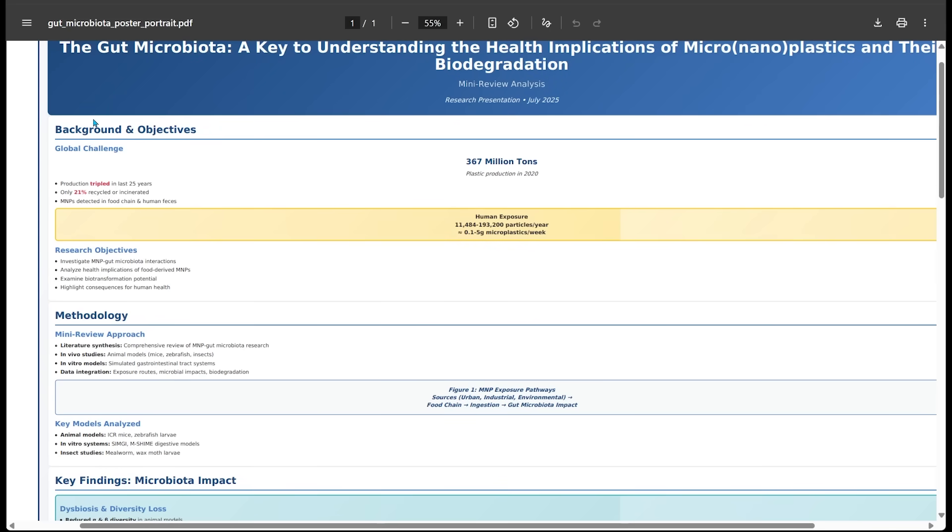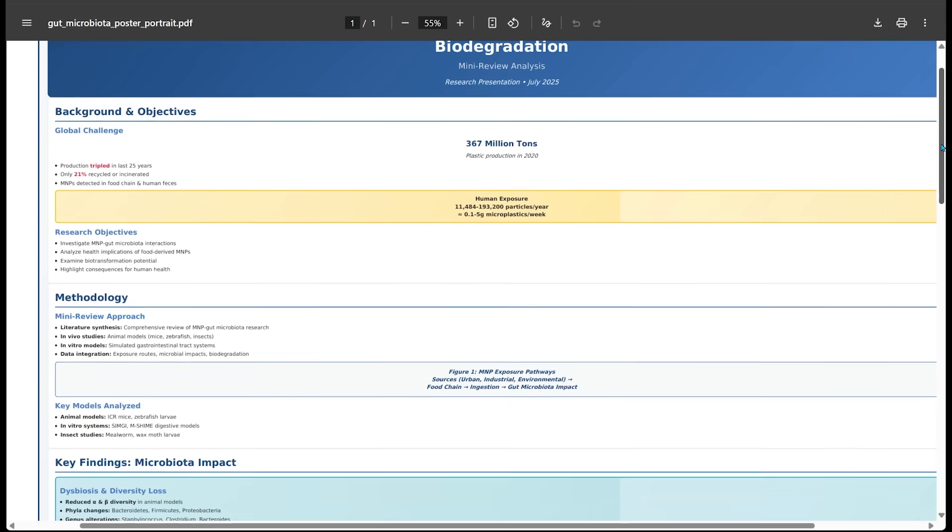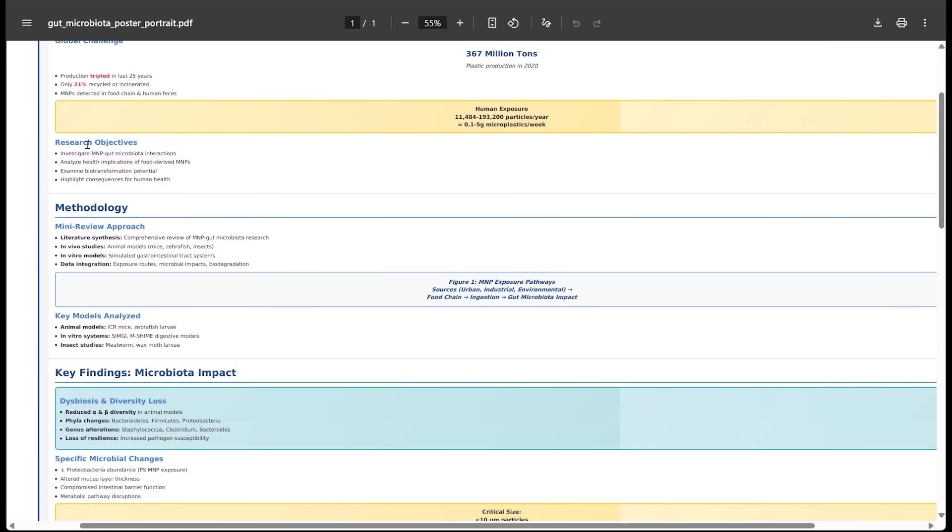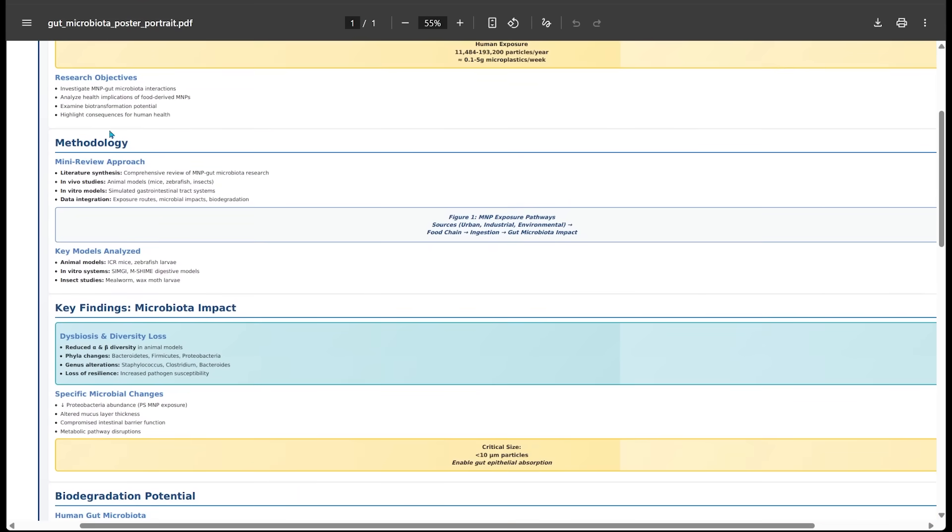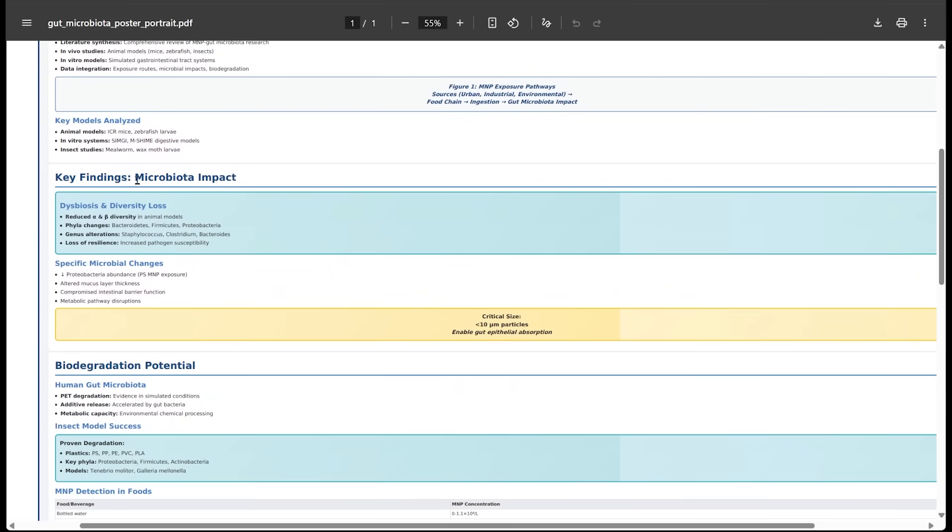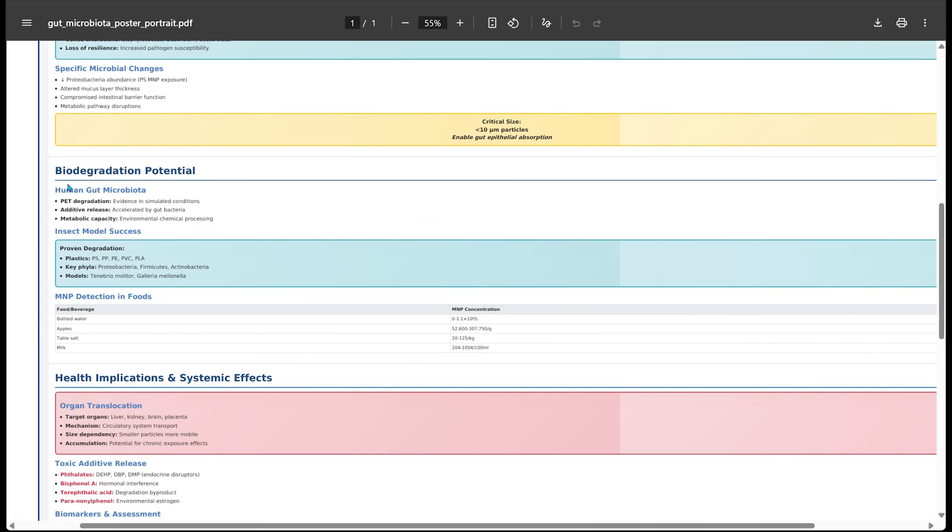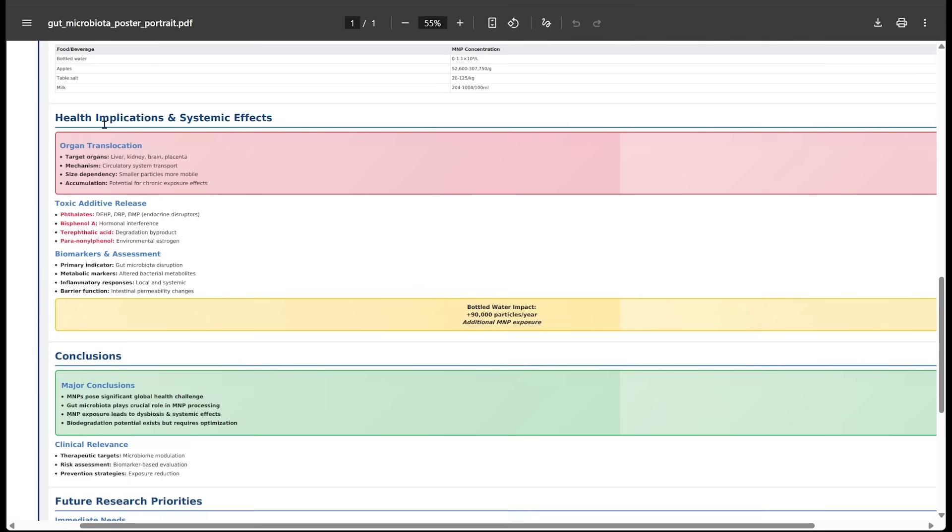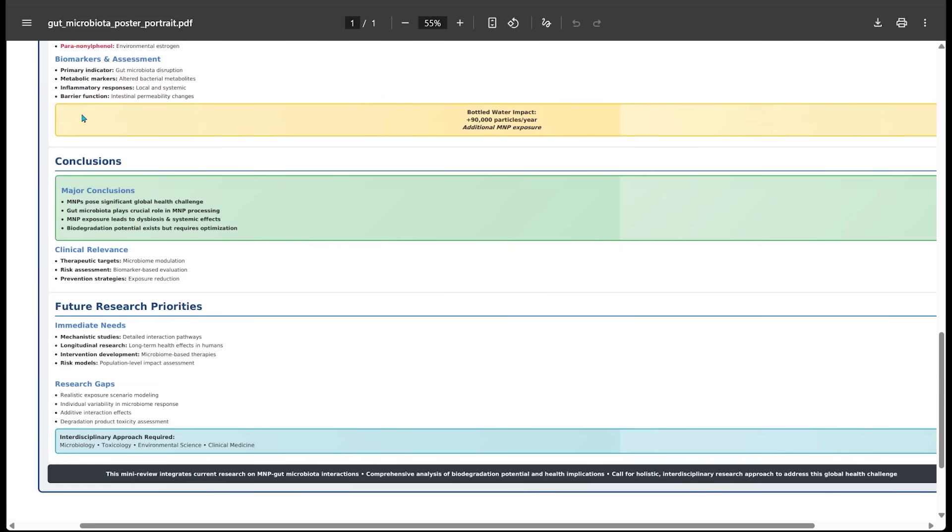So we've got background and objectives here. I can see global challenge here. So 367 million tons of plastic production has occurred since 2020. That is crazy stuff. We've got some research objectives, methodology, key findings, biodegradation potential. Here we've got health implications and systematic effects. And at the bottom, we've got conclusions and future research priorities here. So this is all in a concise poster, just like we asked for here.